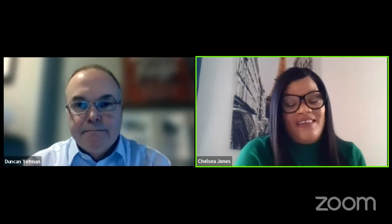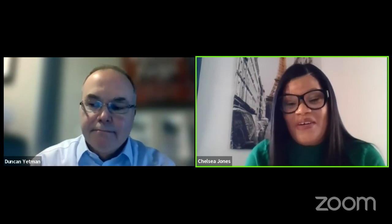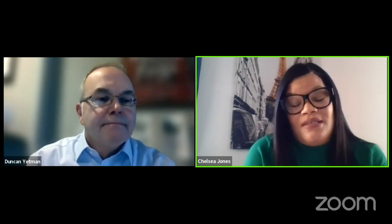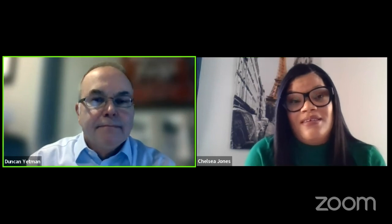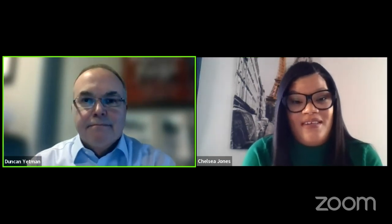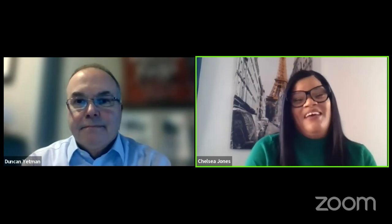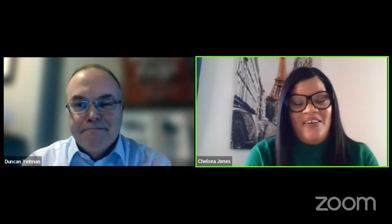I want to definitely thank Duncan for joining in and assisting me with this, and you also, Gloria — I really appreciate it. And to thank the participants and attendees for joining the webinar today. I hope that it was knowledgeable and enjoyable, and everyone take care.